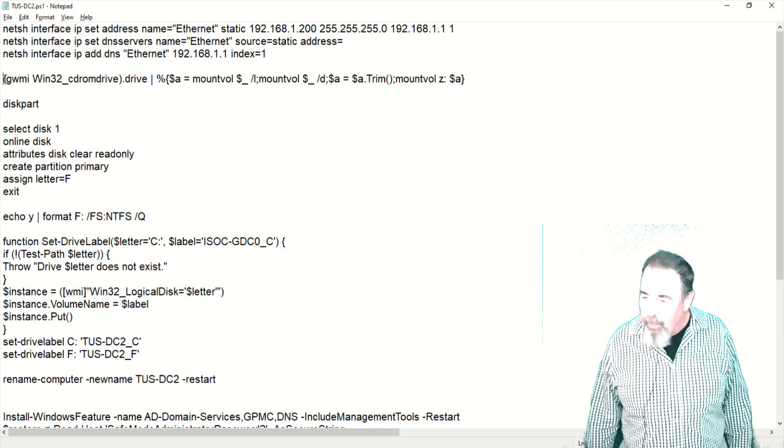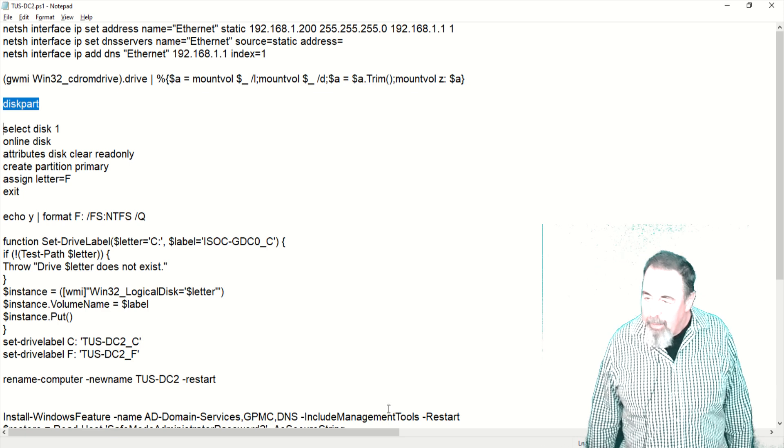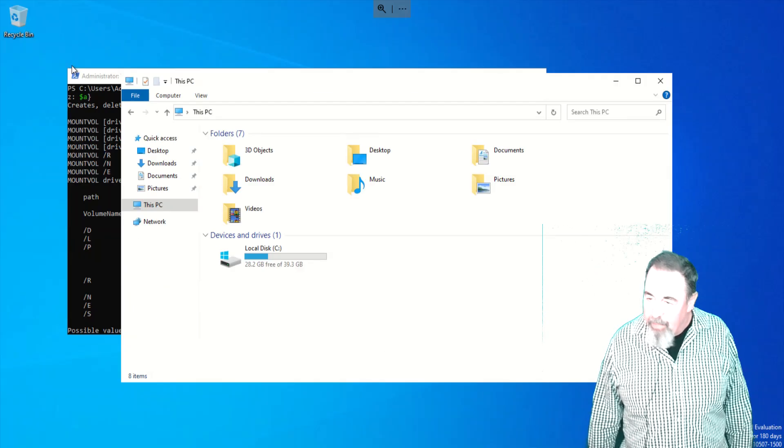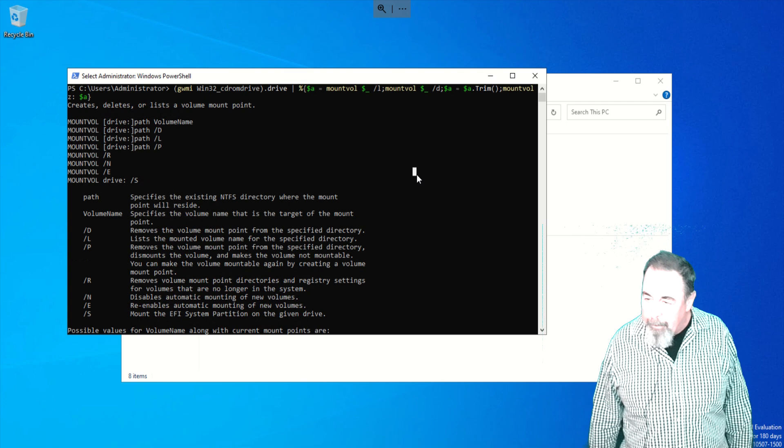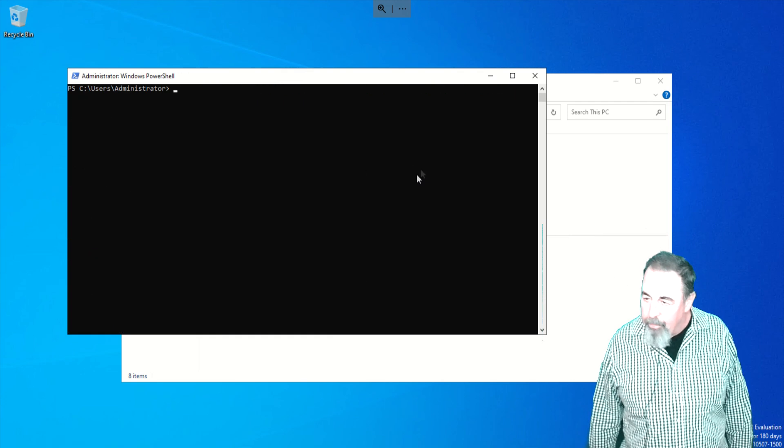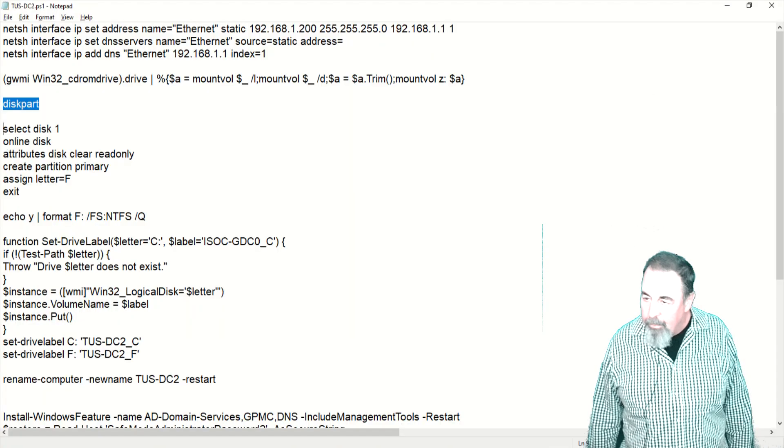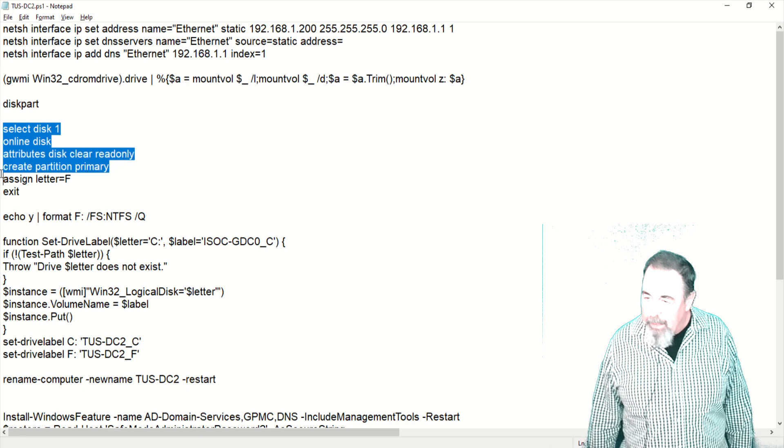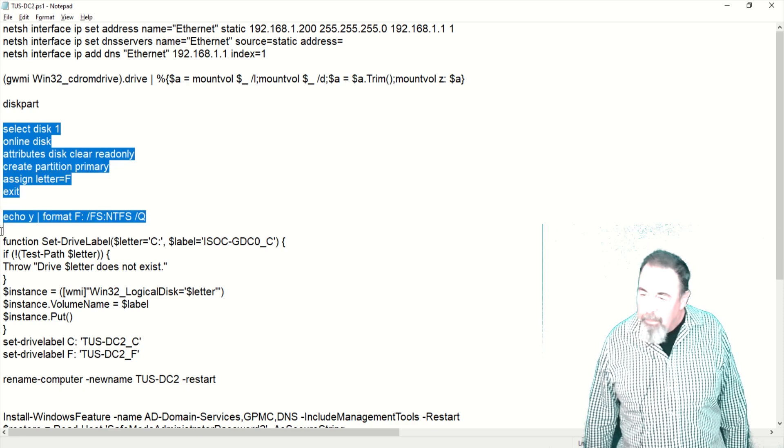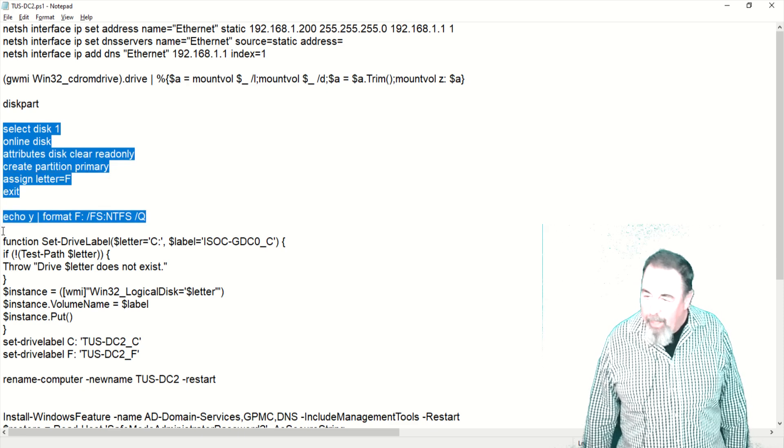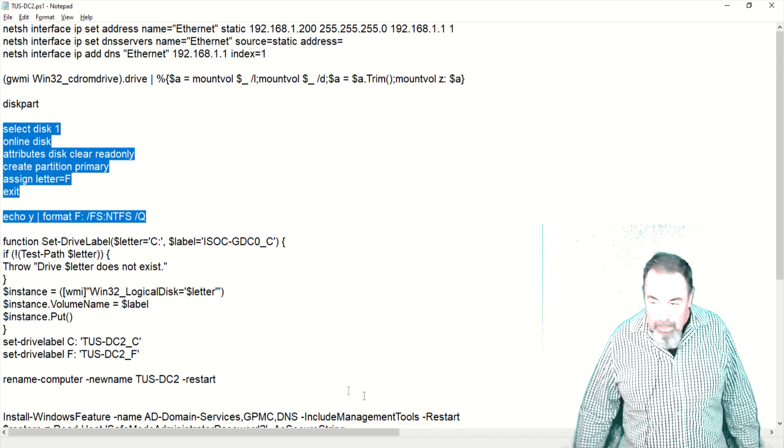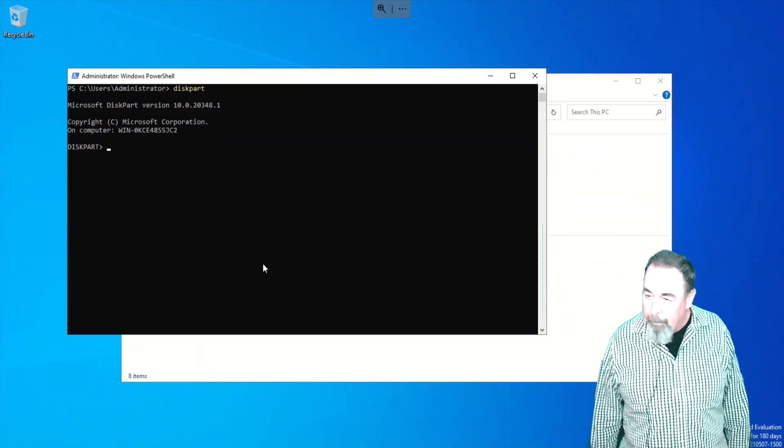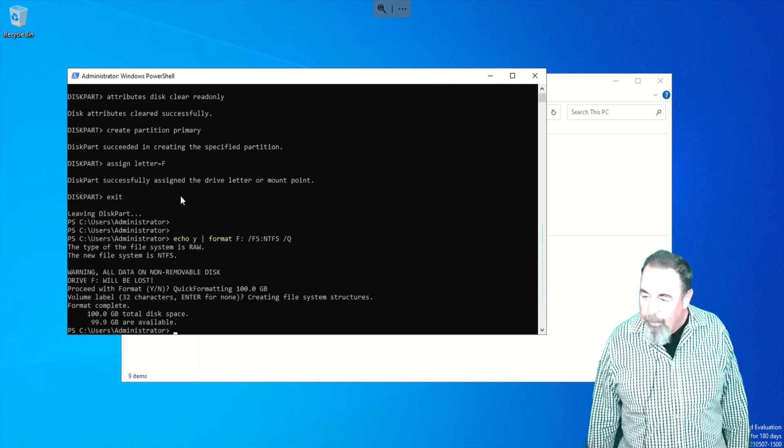So we'll go on with the disk part and mount and format that second volume there. Let's clean things up a bit. There we go, disk part. We're going to select the second volume and assign the drive letter F and format it with NTFS, of course.